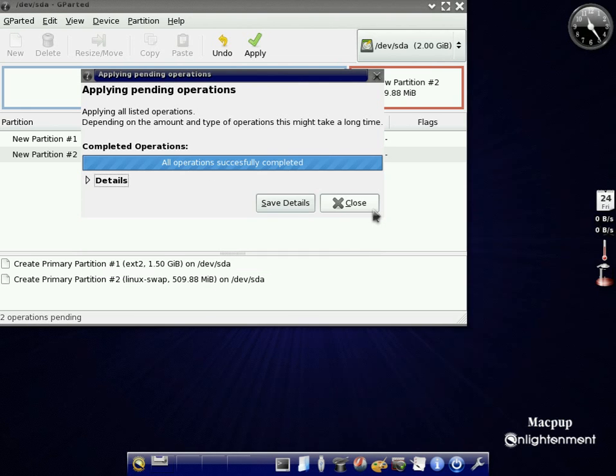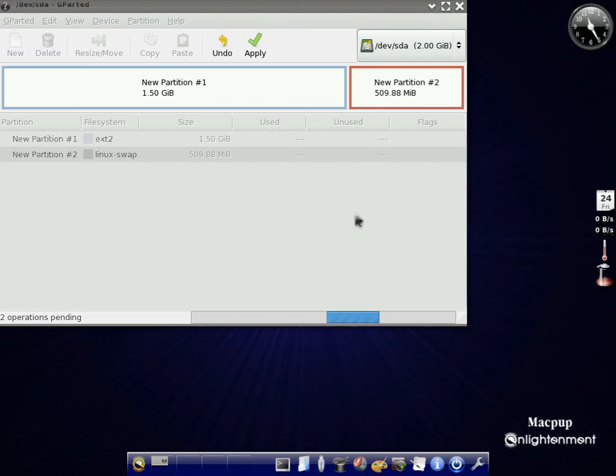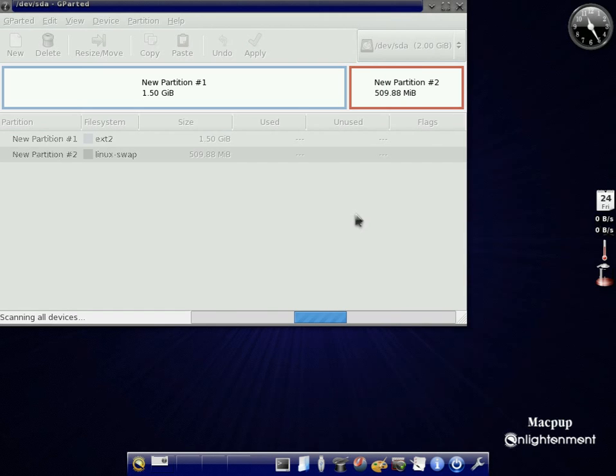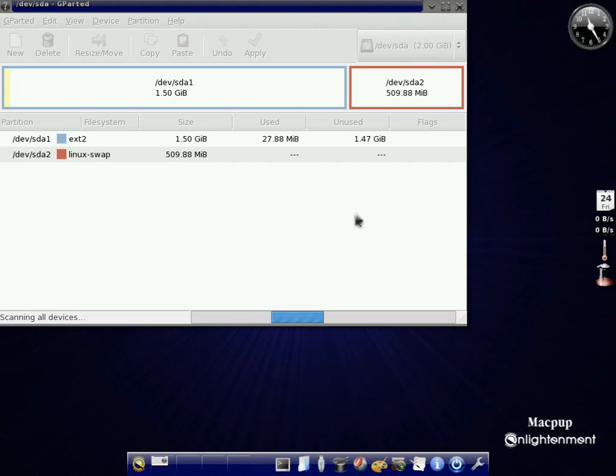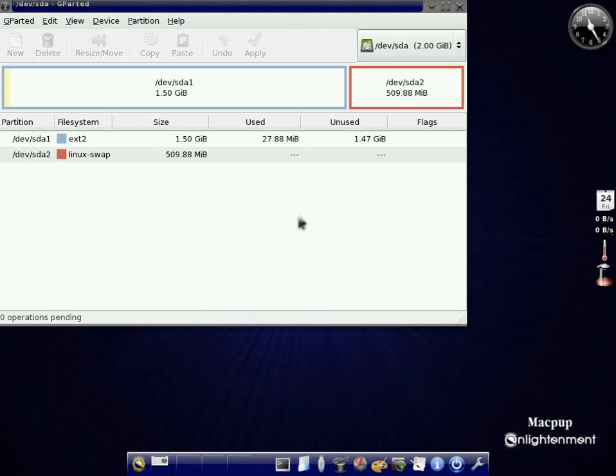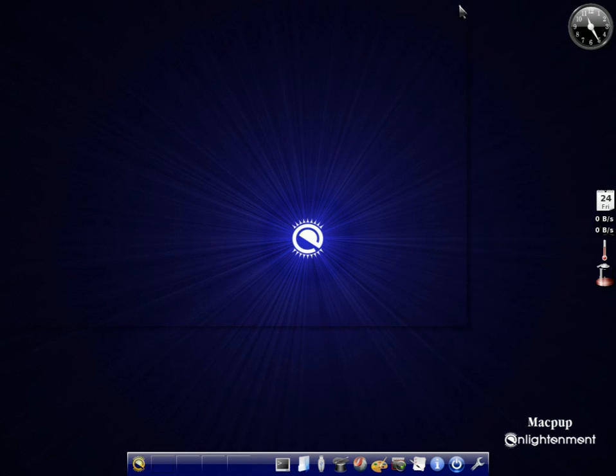So as you can see, it's creating the swap partition now. We're going to close that, because it's all done. There you go. It will search one more time for us. And there we are. We've got our two partitions done for us. We're going to come out of there.